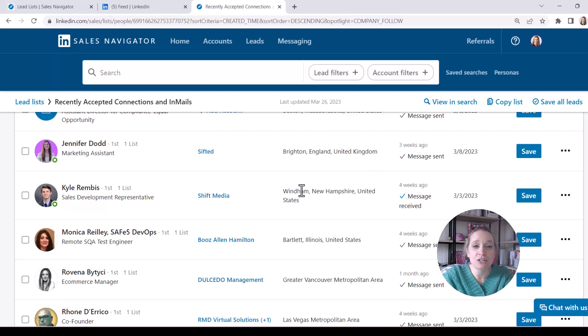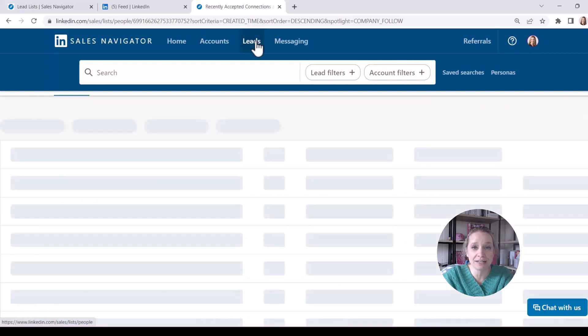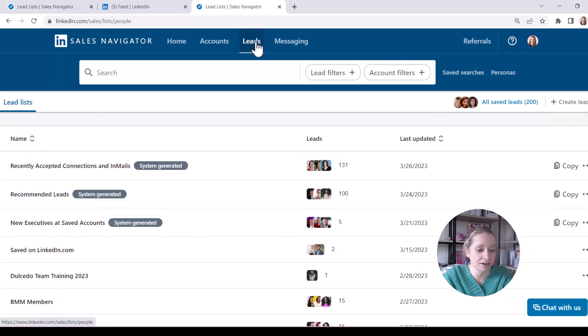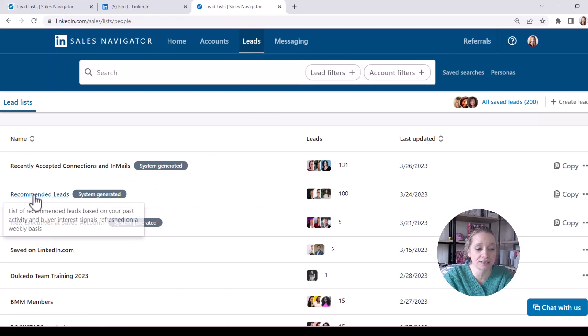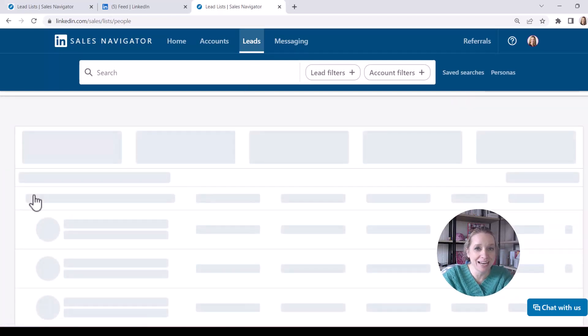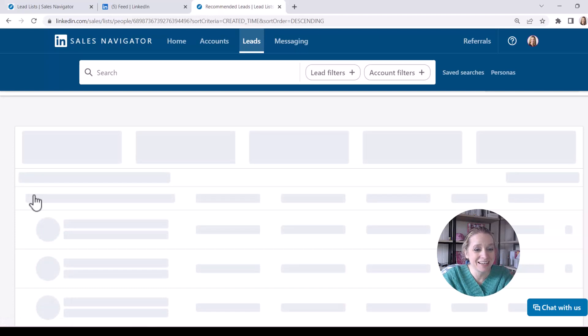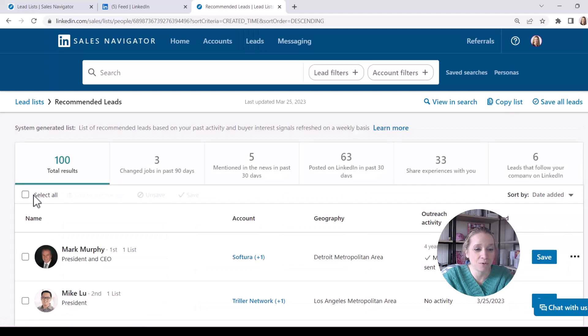Now you can use this feature in other areas of leads within Sales Navigator as well. For example, let's look at this one. It's called Recommended Leads. Now these are not necessarily people I'm connected with yet on the platform.